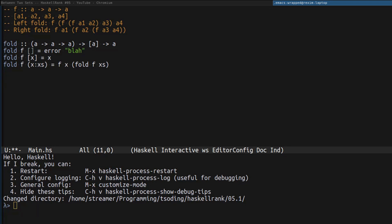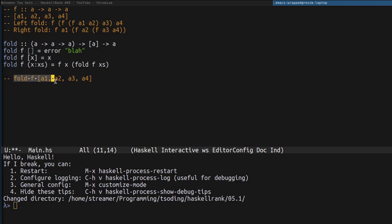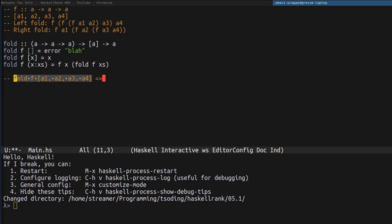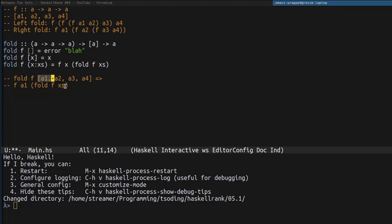Let me show you what I mean. Let's try to apply fold to some f and a list of four elements. The reduction is the process Haskell performs: it takes a function application and matches it against corresponding patterns, then replaces the expression with its corresponding implementation. This expression matches the pattern where we have more than one value in the list, so we replace the expression accordingly — x becomes the first element a1, f stays the same, and xs becomes the tail a2, a3, a4. We continue the process until it stops.